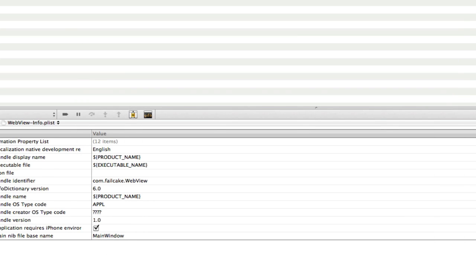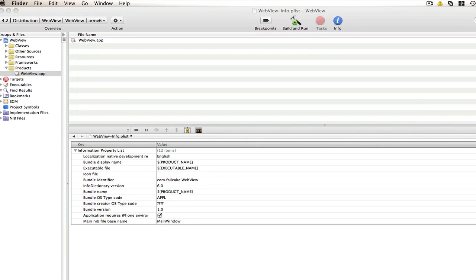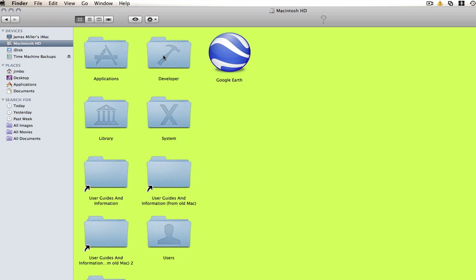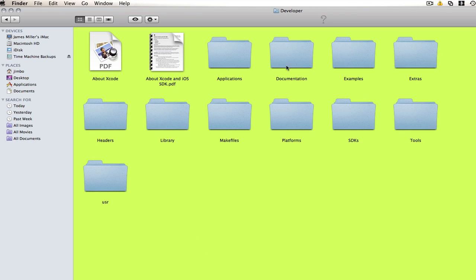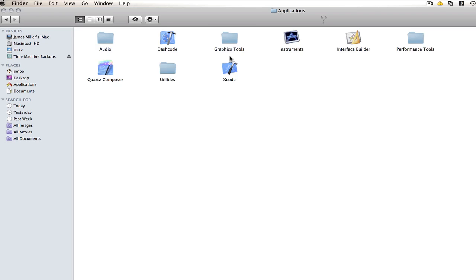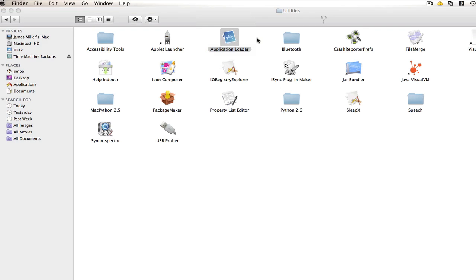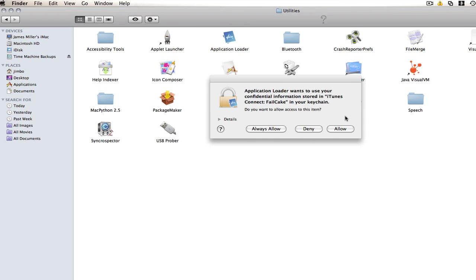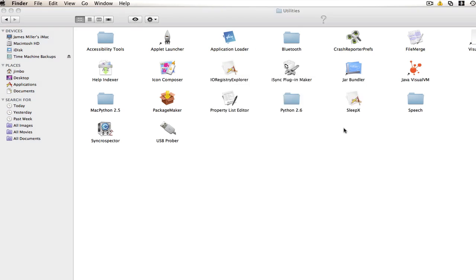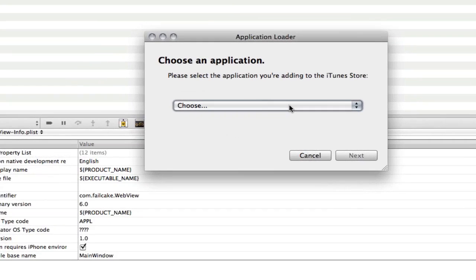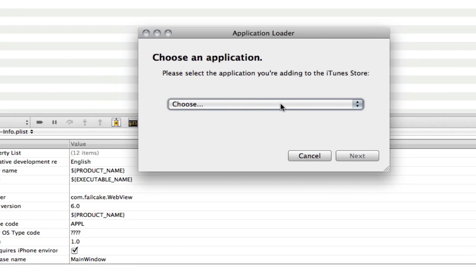We need to go and find application loader. But this will be found in. If you go to your hard drive. And you go to developer. Applications. Utilities. You should find it there. Only if you have Xcode 3.2 or later. Otherwise you will still be able to download it. From the apple developer site. So once we've opened this.